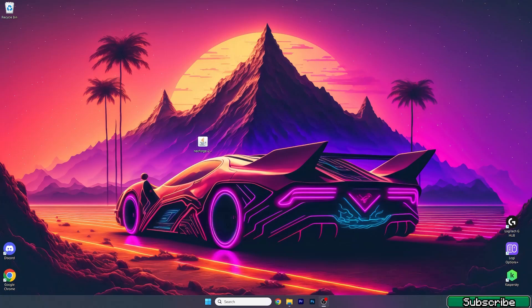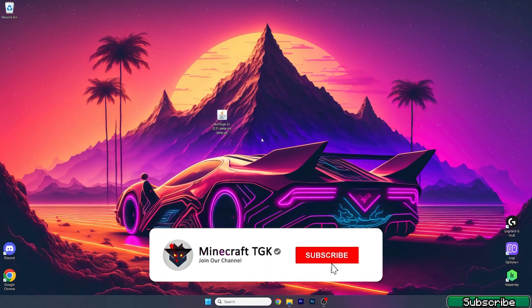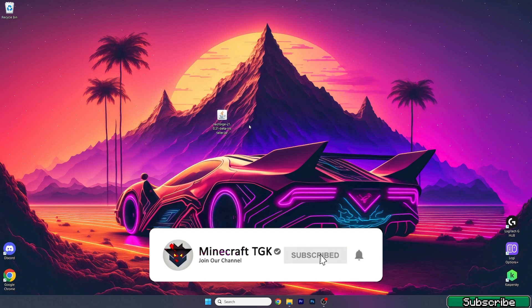So the first step for you is to go to the video description. There's the download link for this one. Please make sure you click on that and download NeoForge.